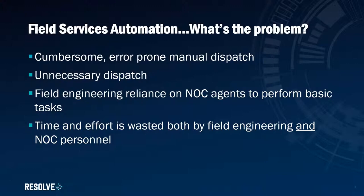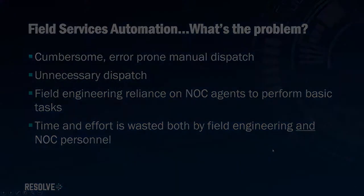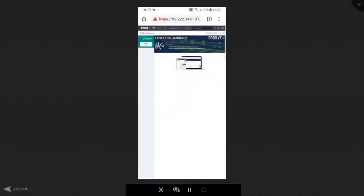So what does that look like? Well, here's exactly what it looks like. Imagine I'm the engineer and here's my mobile device. On here I have Resolve delivering what essentially boils down to a menu of automations that I can select from.